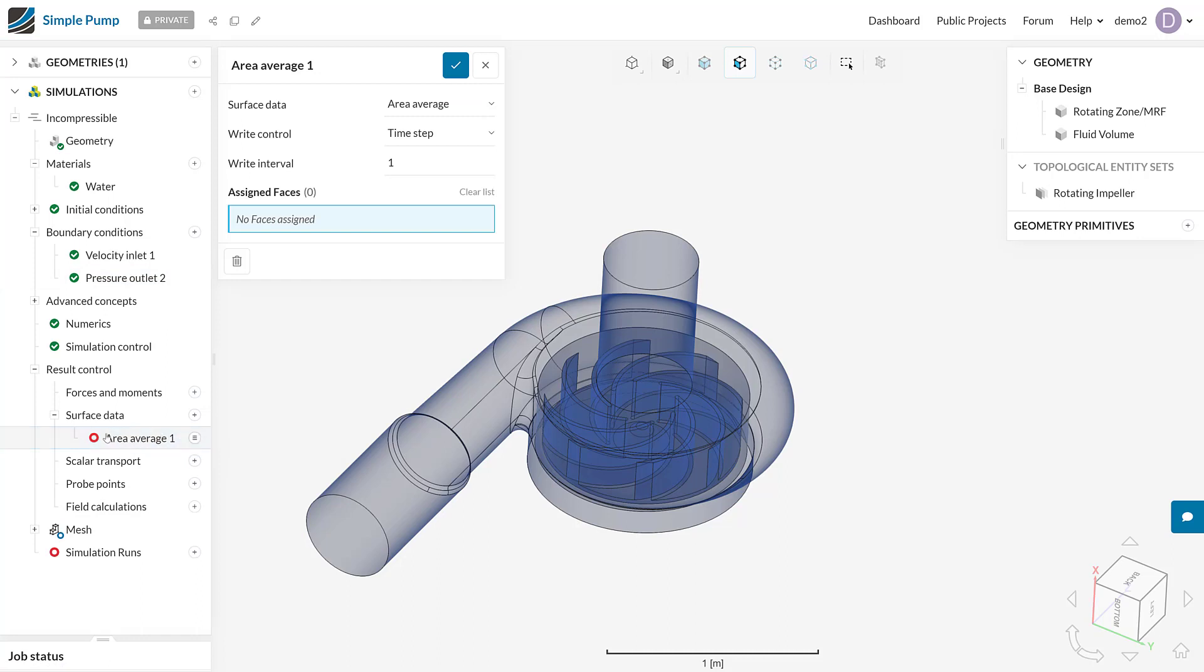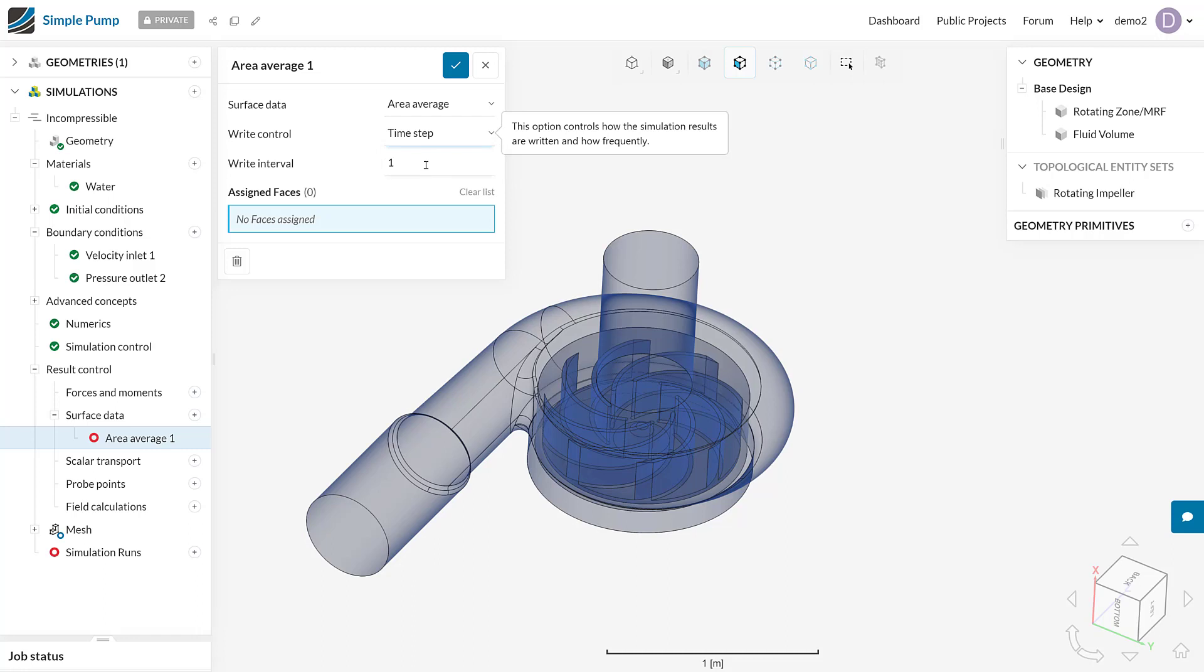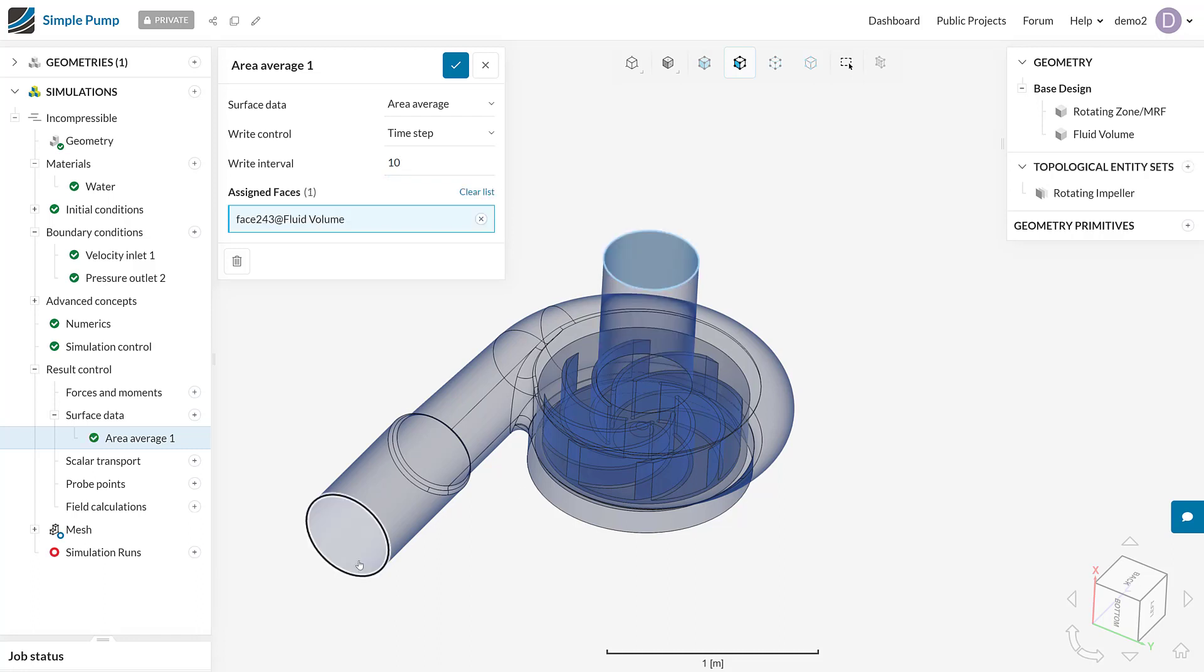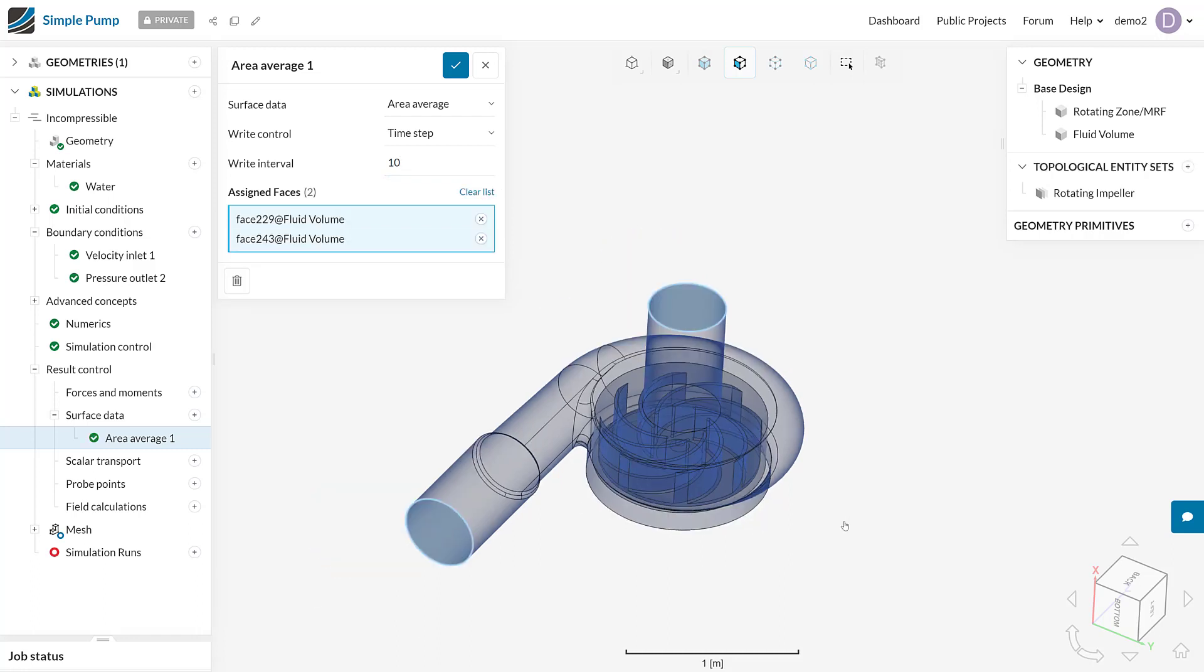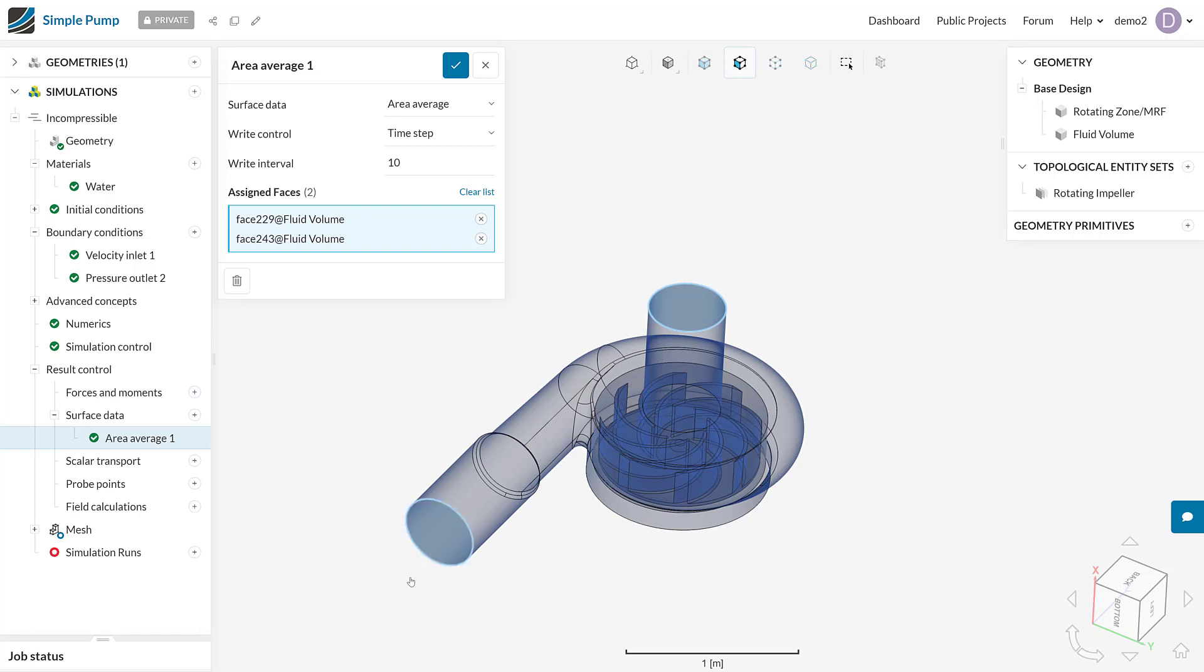I've clicked the area average and we can see the kind of options we get. The write control is going to be based upon the time step interval, and I'm going to say that I want to return an area average result every 10 time steps. Then we can actually assign both the inlet and the outlet face. It's good to note that this is an incompressible flow simulation and the outlet boundary condition for this face here was actually 0 Pa, so we actually expect this face to read 0 Pa throughout the simulation. It's only really this face that's going to change, but I like to plot them both on the same graph so I can see that delta pressure. I'm going to call this one pressure drop.